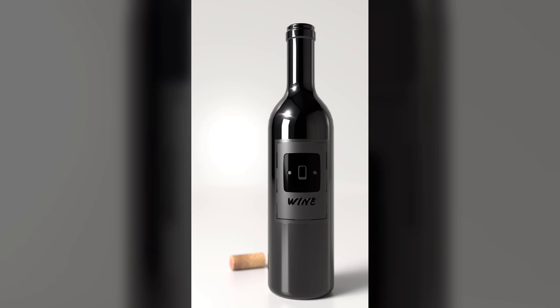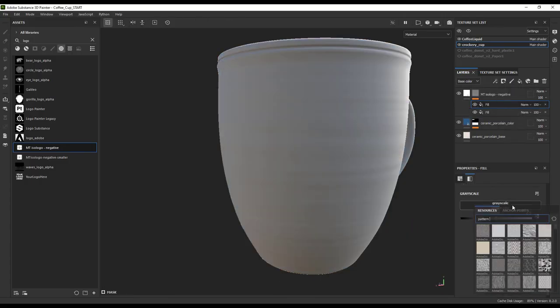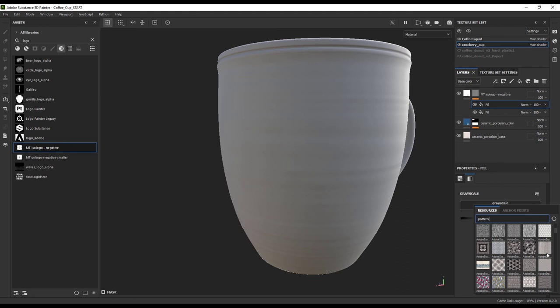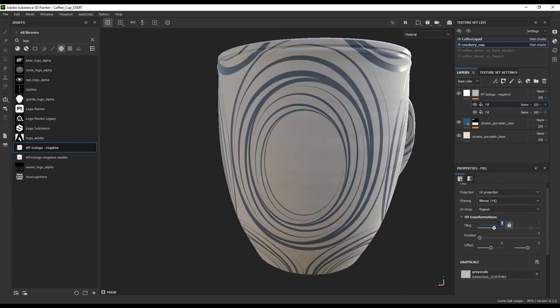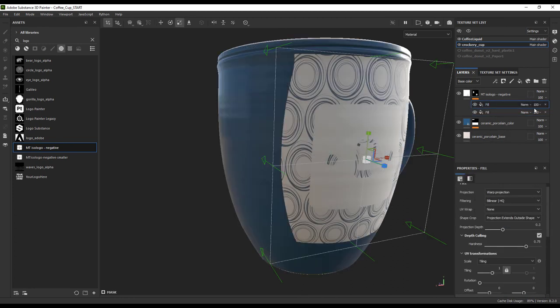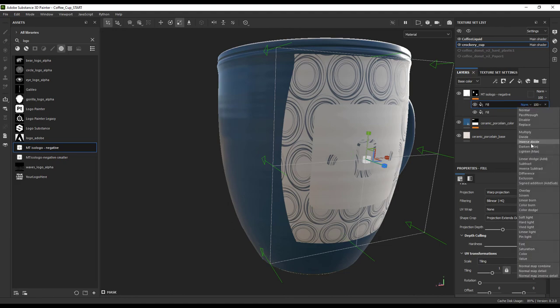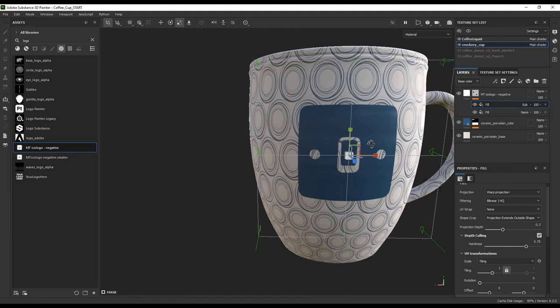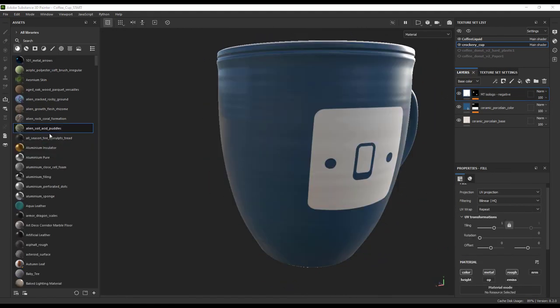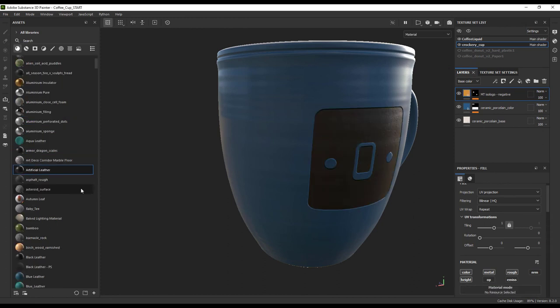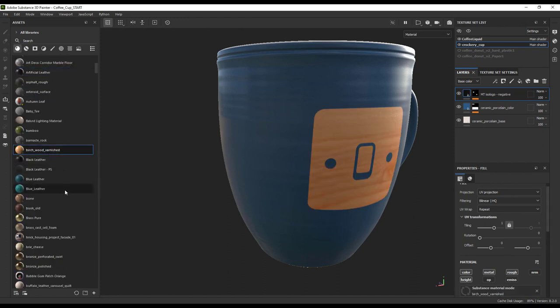You can also add a pattern to the cup and switch the logo to divide and allow it to be the negative space in the pattern.